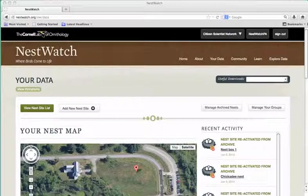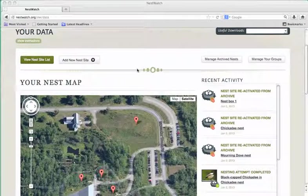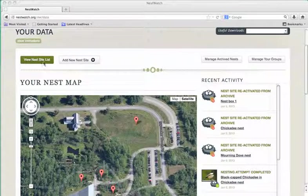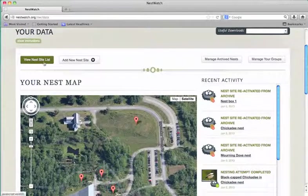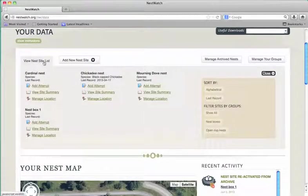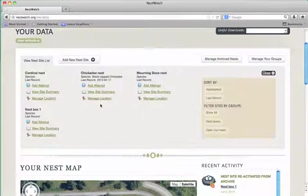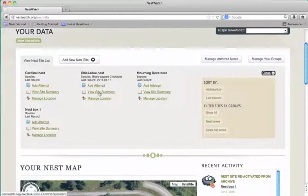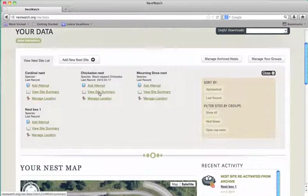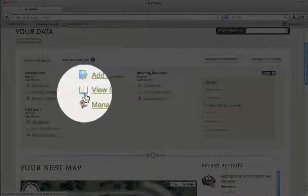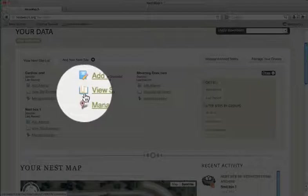If you just want to see or edit your old data, I recommend using this site summary page. Now you can find this by clicking in your view nest site list. There's a second icon under each nest that says view site summary and it looks like an open book.